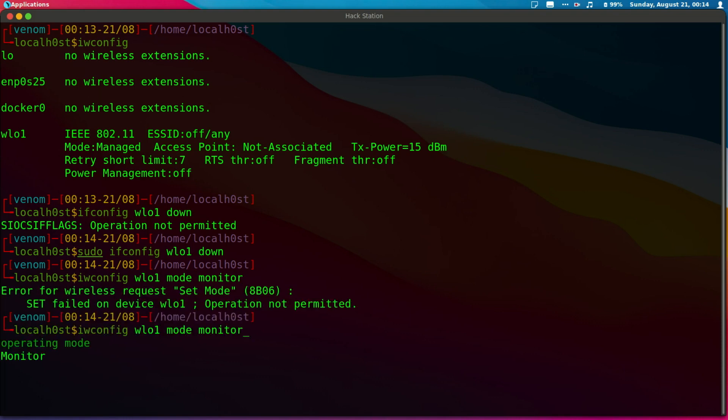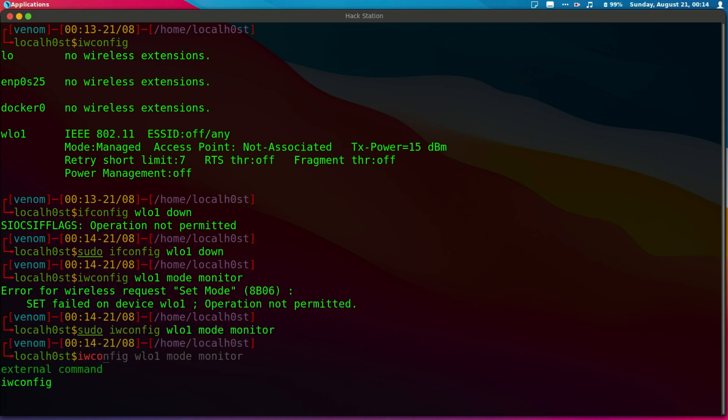Sudo again. So if I do iwconfig, you notice that my card is now in monitor mode.